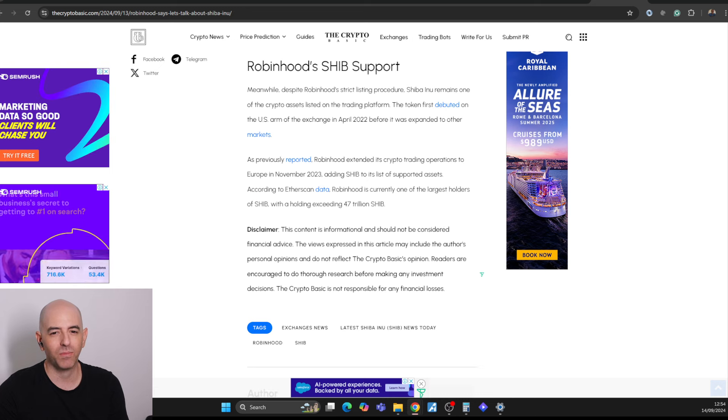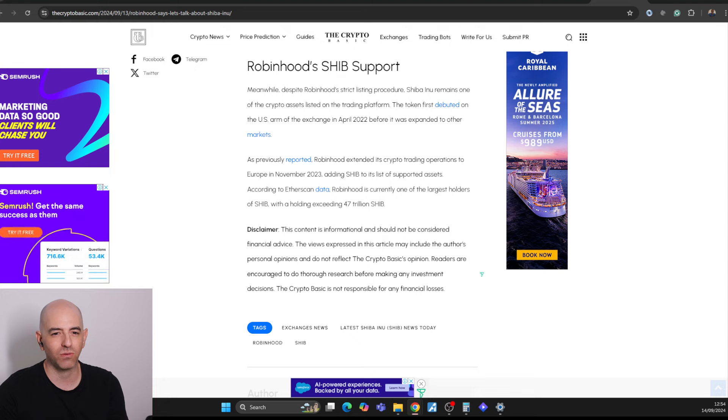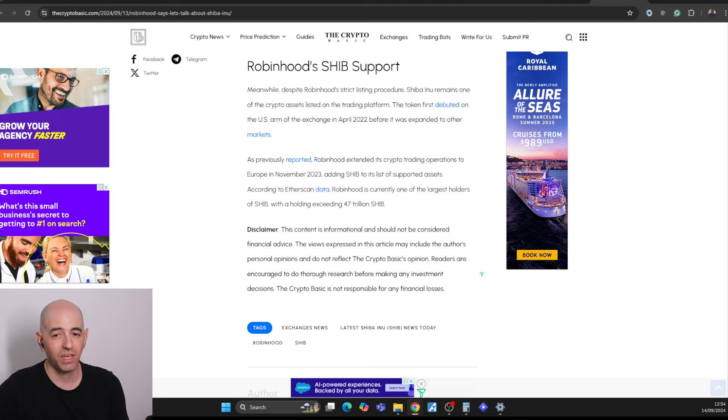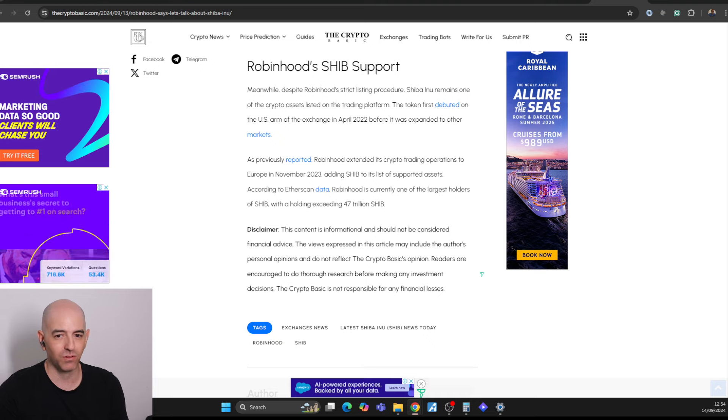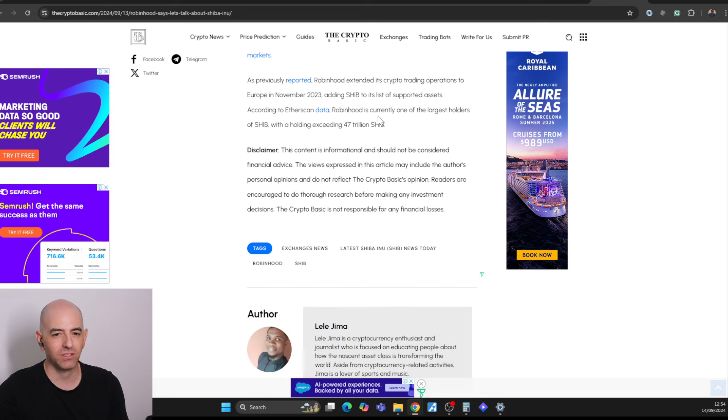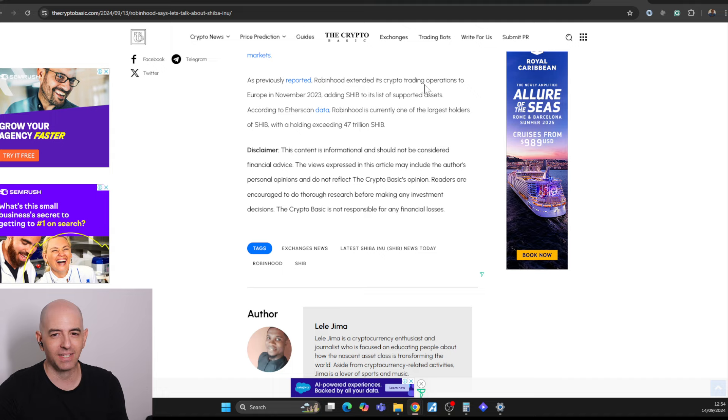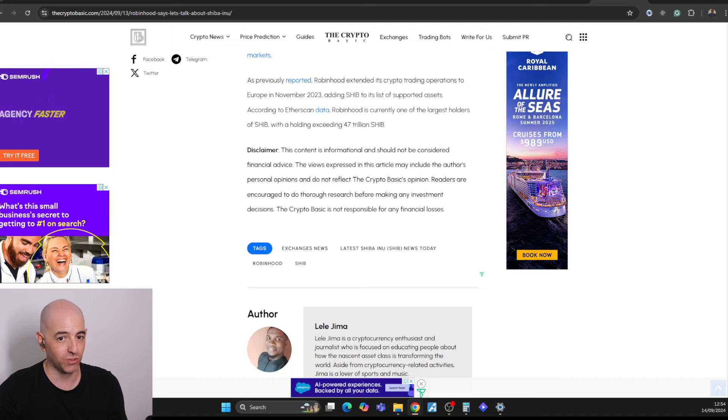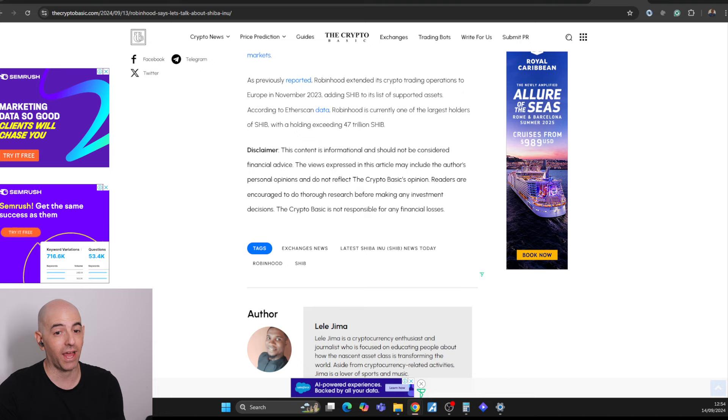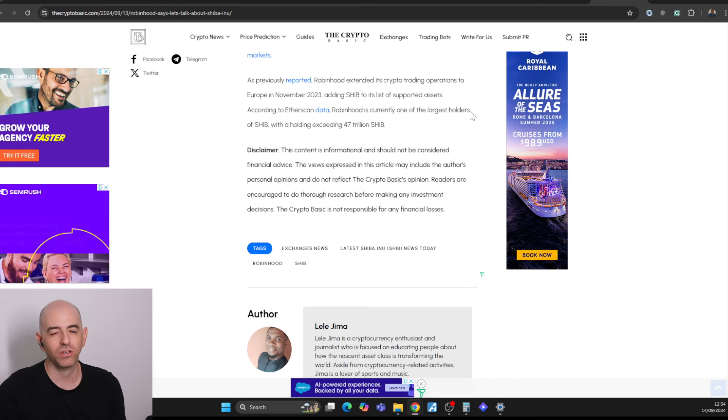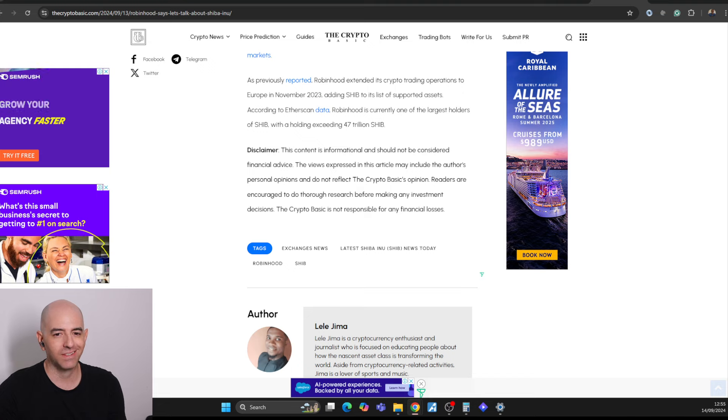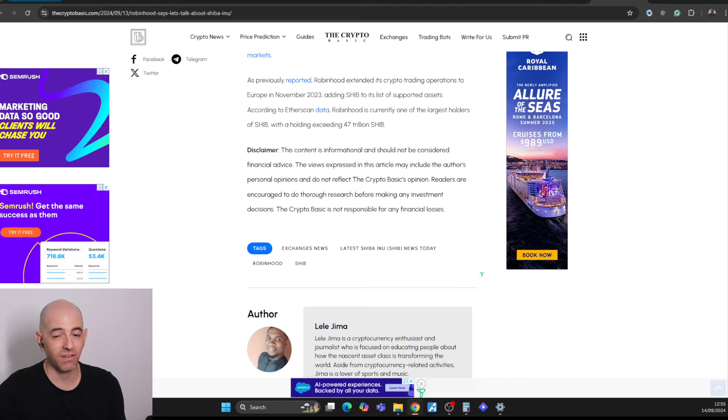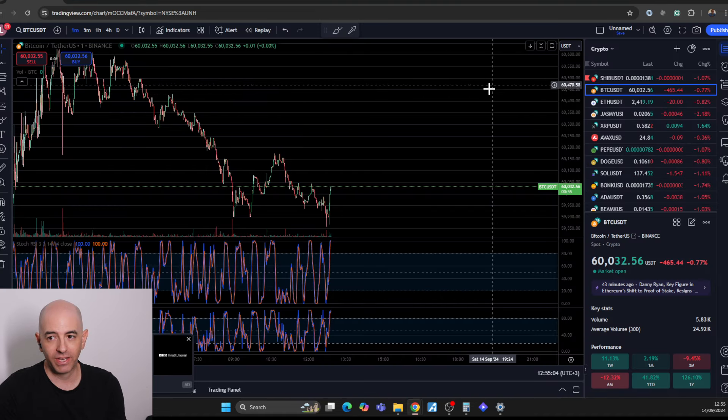Meanwhile, despite Robinhood's strict listing procedure, Shiba Inu remains one of the crypto assets listed on the trading platform. The token first debuted on the U.S. arm of the exchange in April 2022 before expanding to other markets. Robinhood extended its crypto trading operations in Europe in November 23. According to the data, Robinhood is currently one of the largest Shiba Inu holders with holdings exceeding 47 trillion Shiba Inu.